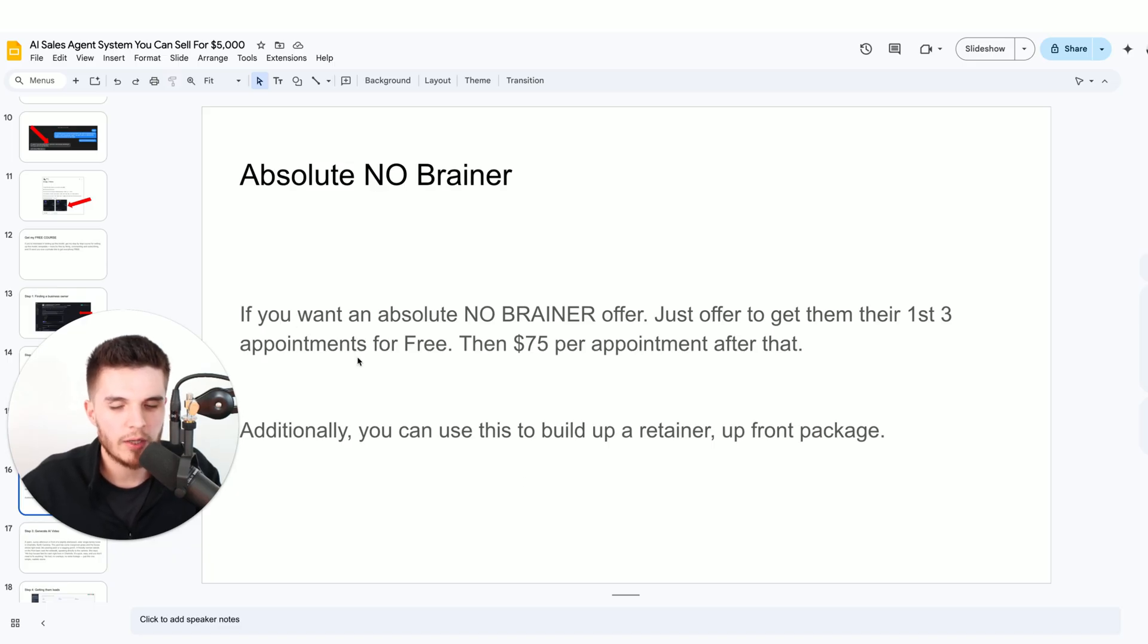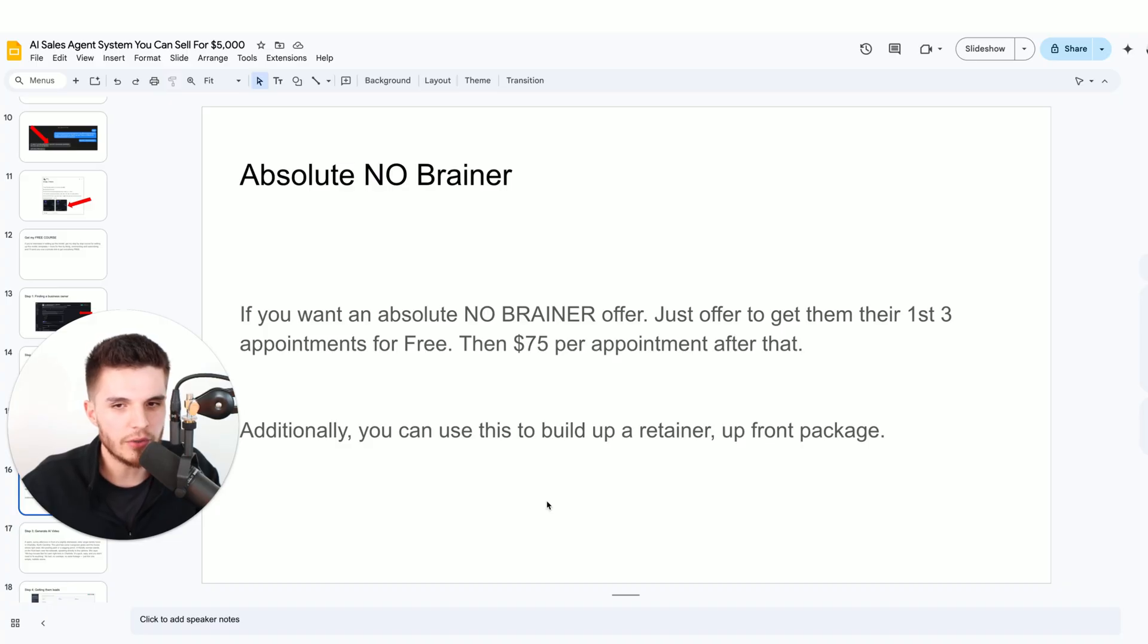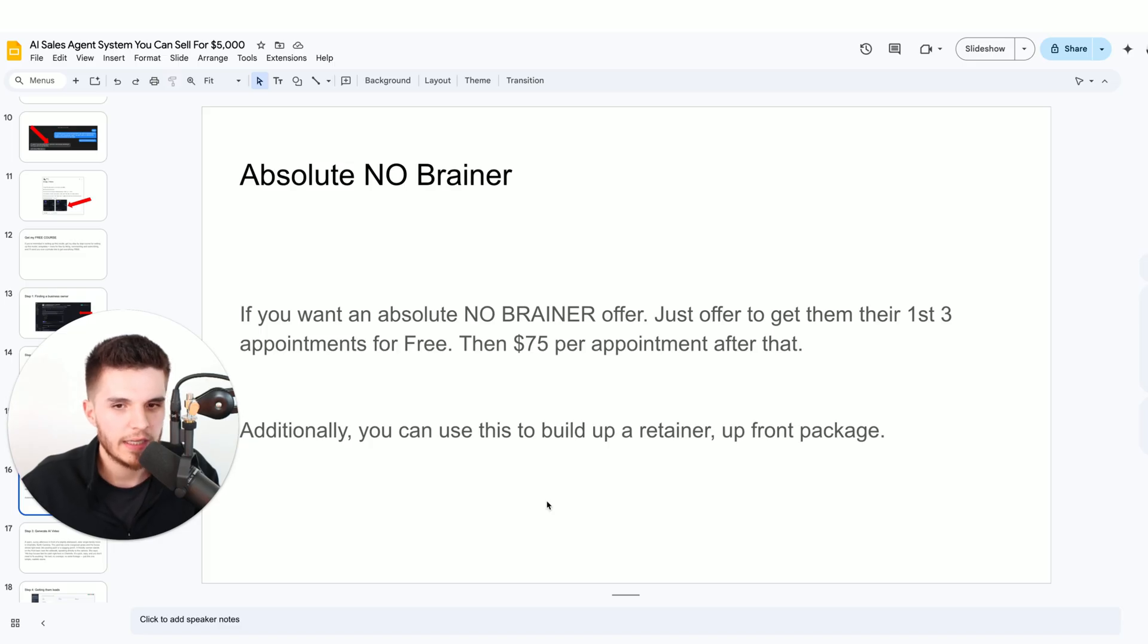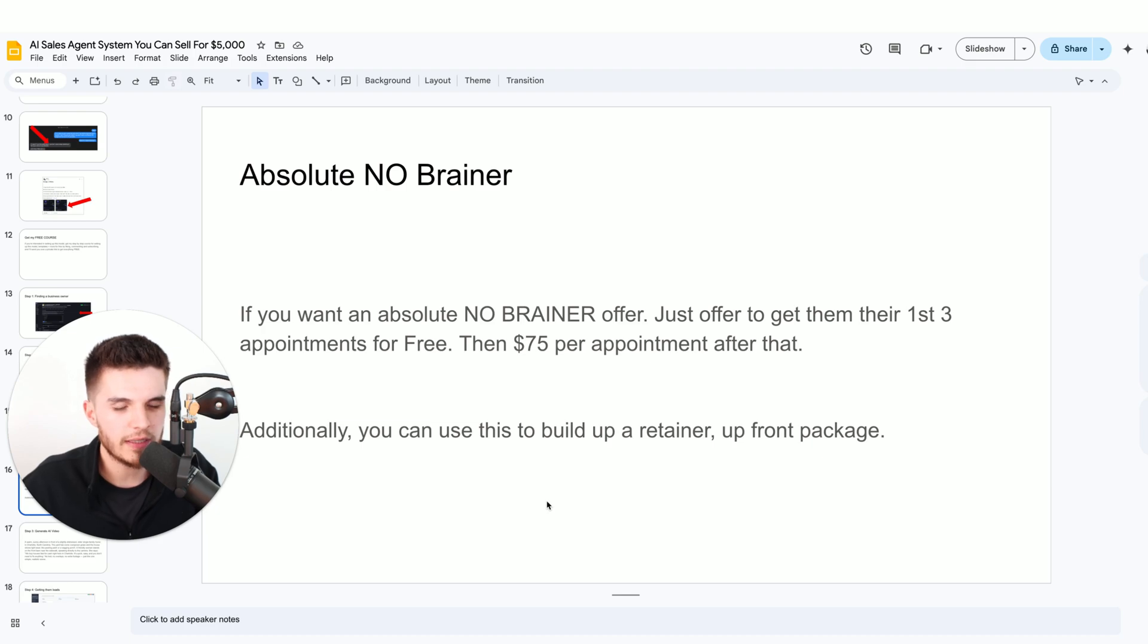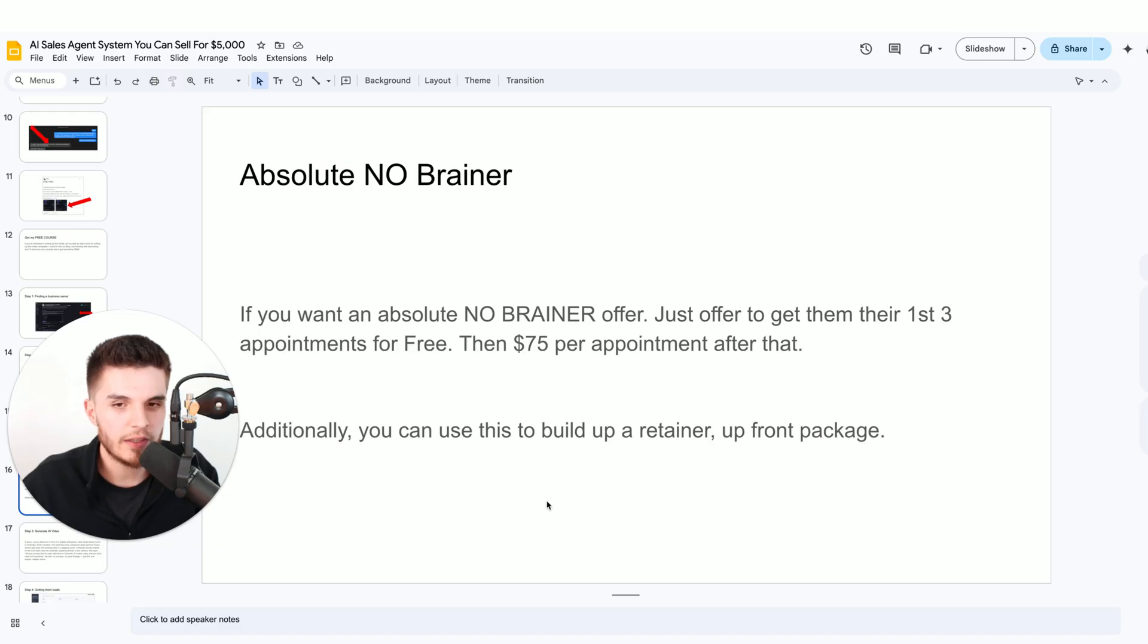I know a lot of people want to make monthly recurring income and charge a monthly fee, but you can use this offer structure to build up to retainers. Here's an example. Let's say a business is paying you $75 per lead. Within the first month, you get them 10 leads at $750 per month. Now that you've proved you know what you're doing, you can tell that business owner...